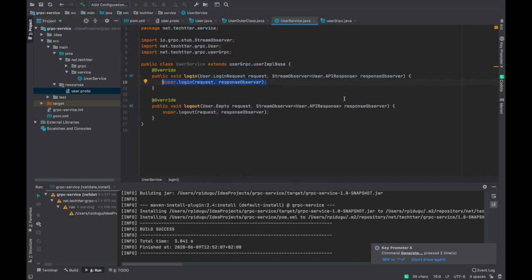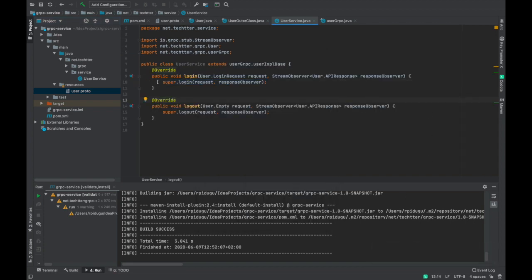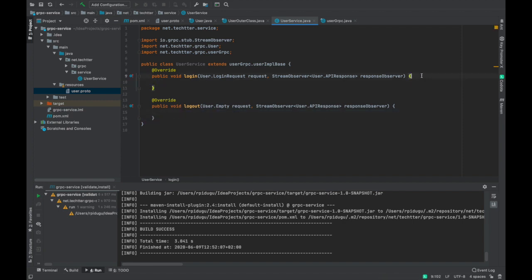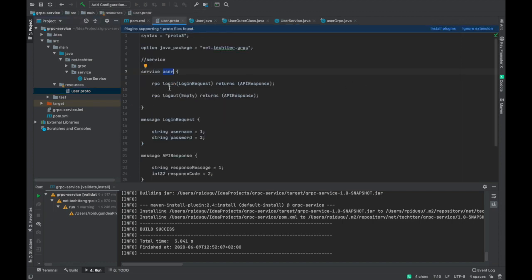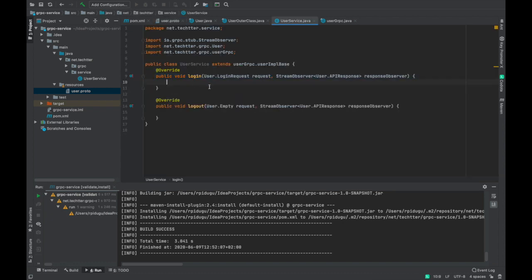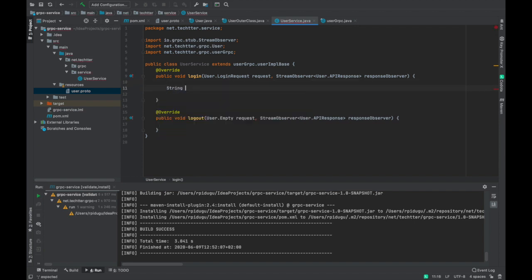We have got the login and logout methods here. Now we need to remove the default implementations and in these two methods we are going to write our own logic. These are the two default APIs we have defined in our proto file. In the login method, we have to extract the information from the request — the LoginRequest has two parameters: username and password.